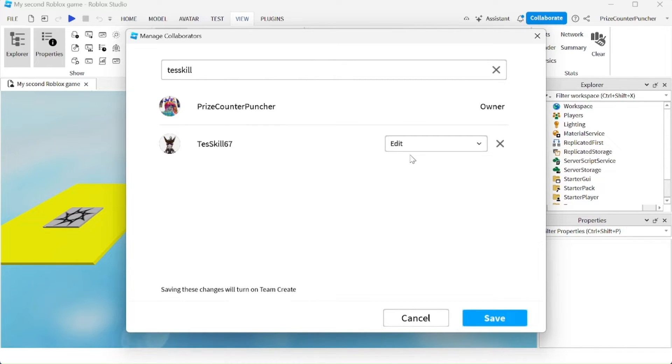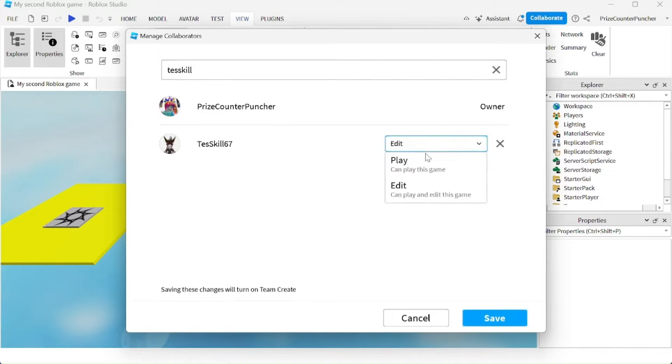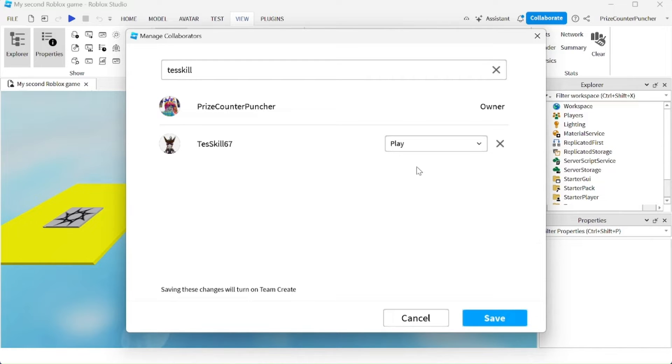Or you can give the user only play authority, which means the player can only play test your game, but the player cannot make changes to your game.